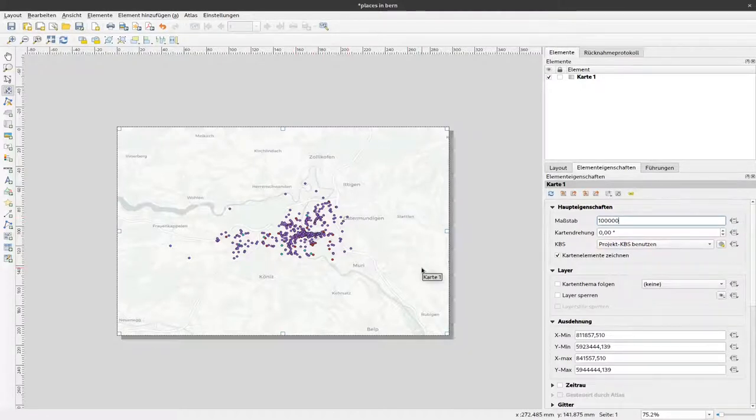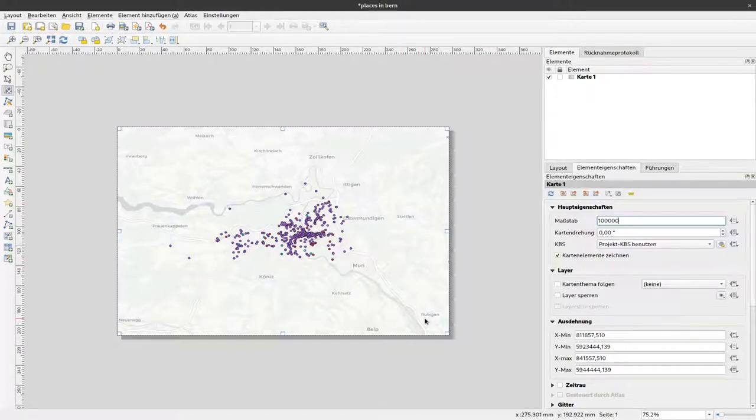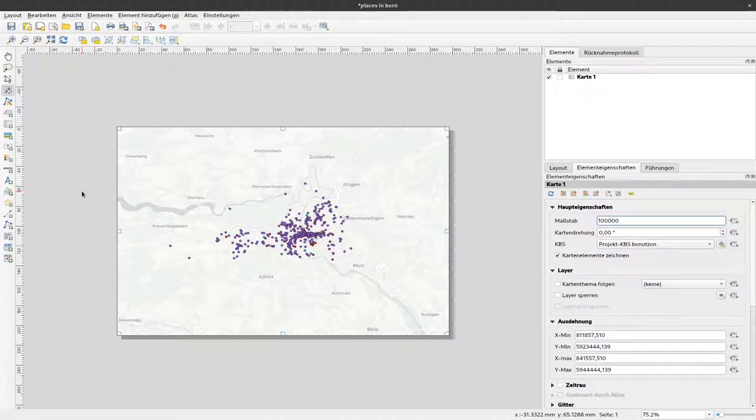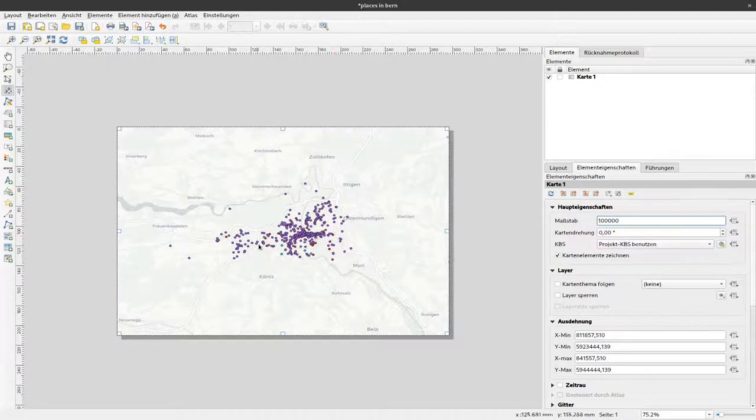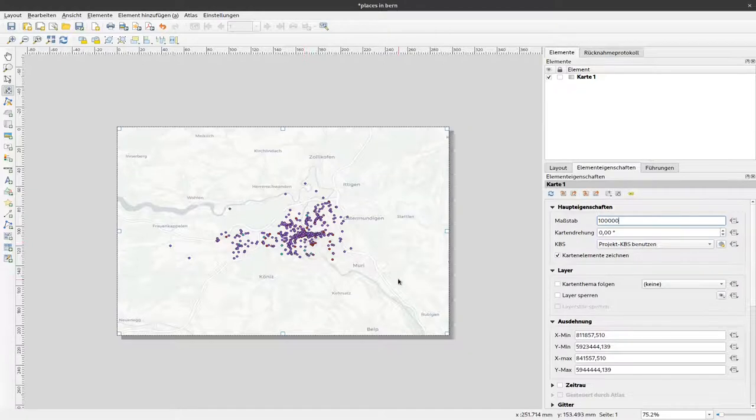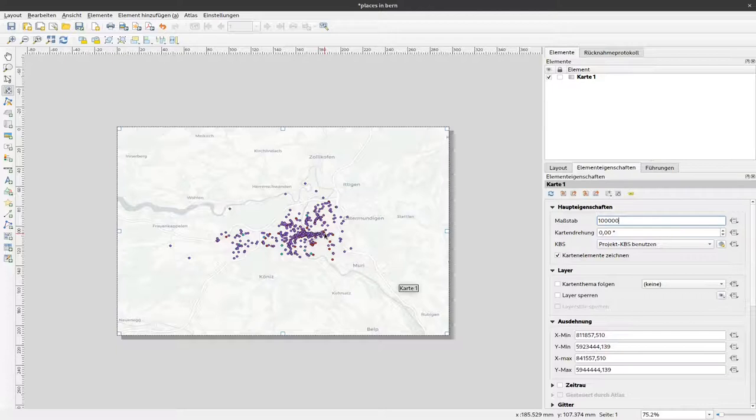Usually you need a scale bar so people can identify what measurement in the printed map refers to what kind of size on your map. Sometimes you are obliged to have a north arrow, and currently we just have different colors here from our points but we don't have an explanation of what each color means. So you might like to have a legend here.